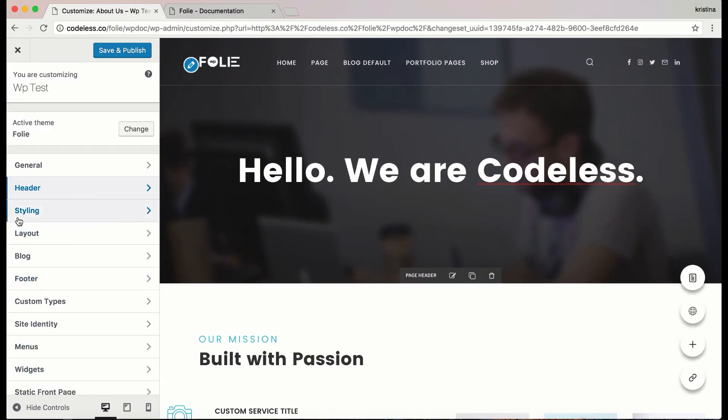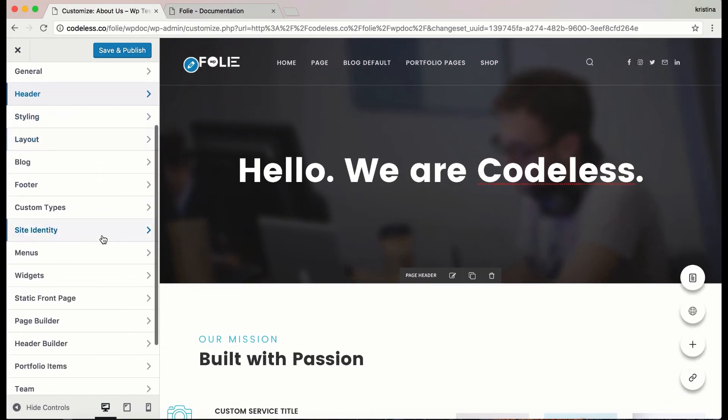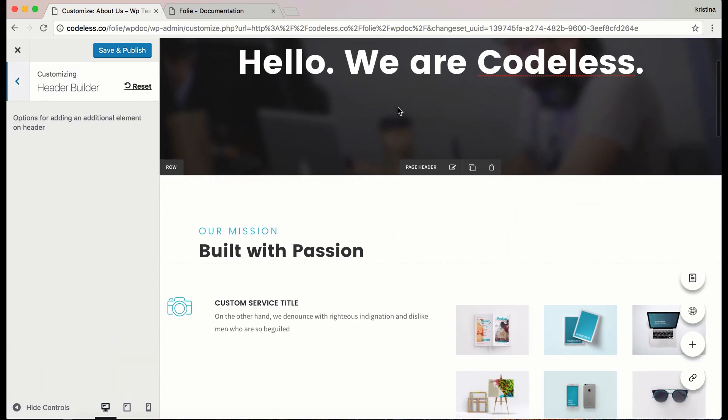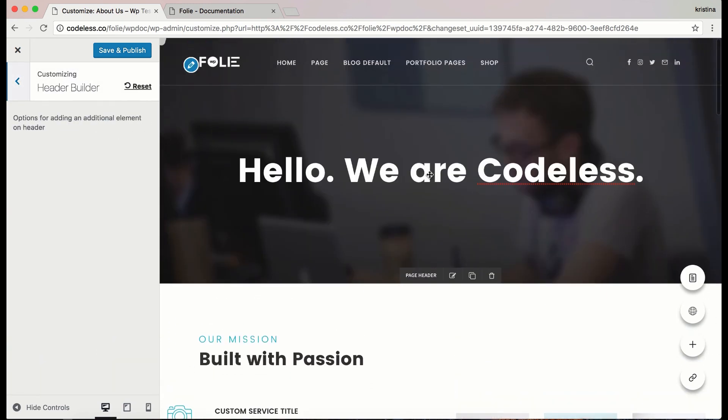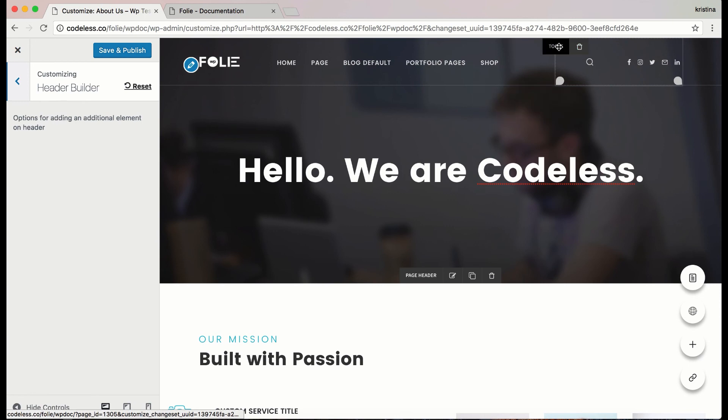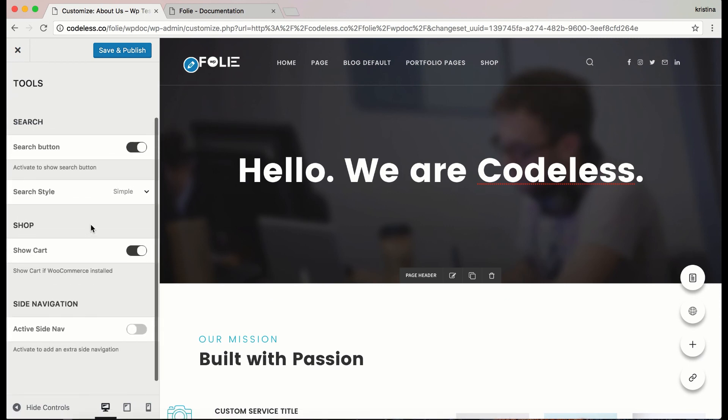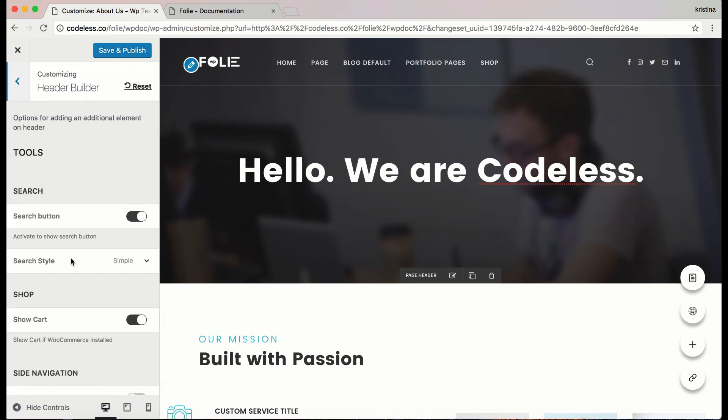Despite the page builder, we also have the header builder. It includes the menu and the menu tools. And by clicking any header element, it will appear on the header builder. It works the same as the page builder.